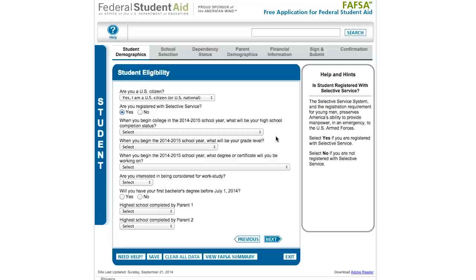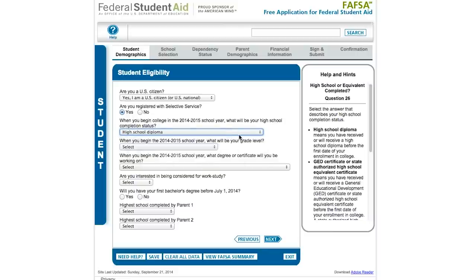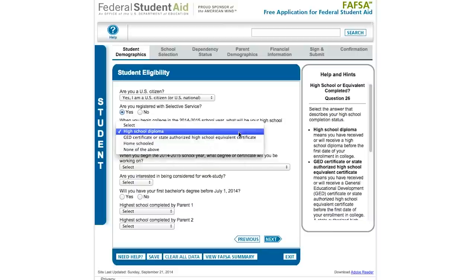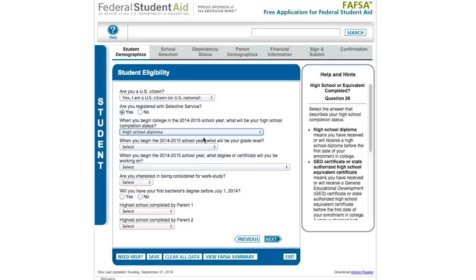The next questions have to do with high school completion status. Read the years carefully and remember what year you're in or what year you'll be graduating to keep that straight. What will be your high school completion status? Many of you will be able to say you'll have a high school diploma. Other statuses do still allow you to qualify for federal student aid, but there may be additional questions or documentation required.